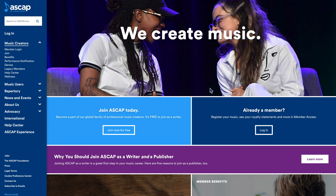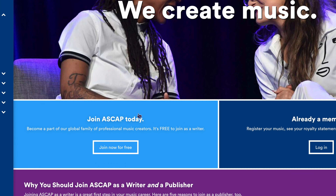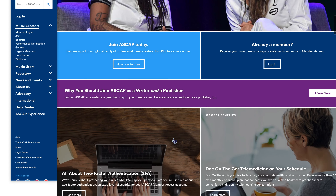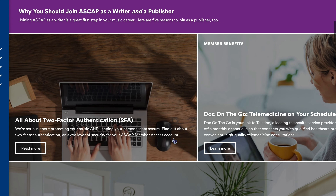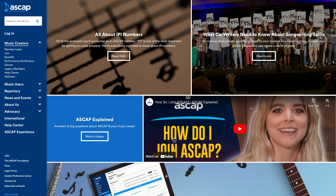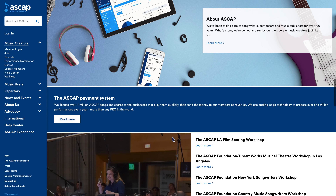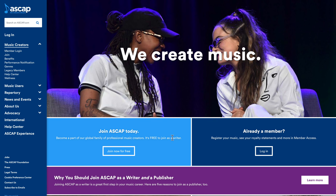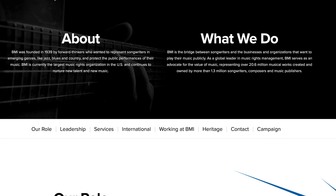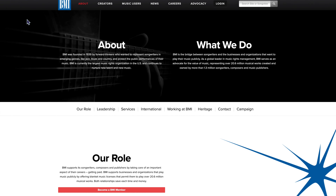You click on it right here — it says 'Join ASCAP today, become a part of our global family of professional music creators.' It's free to join as a writer. So if you wrote a song and you're not the performing artist on it but you want to collect royalties, you come to ASCAP. If you wrote a song and you are the performer, you also come to ASCAP, but you'll be signing up in your government name and they will collect your royalties worldwide.